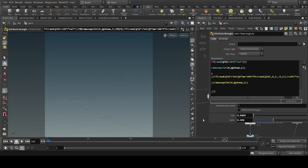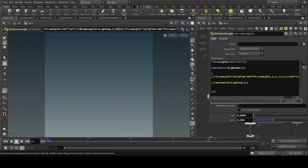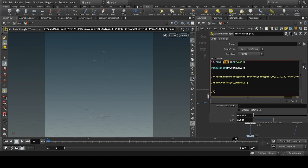What will happen over here is they will remove new points after a certain change — when the random ID value is larger than this value, they will remove points. After that, we will create another if statement.